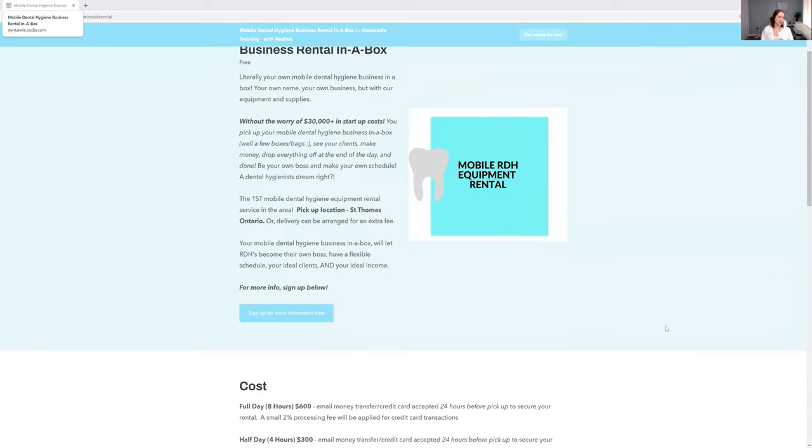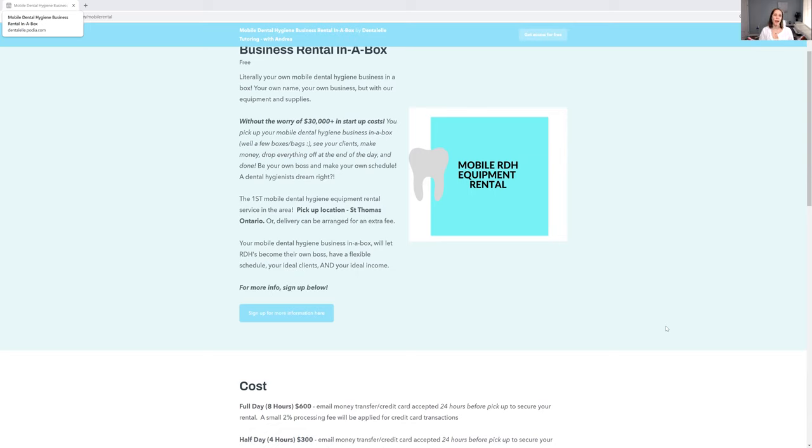Again, the details haven't been worked out completely yet. But this way you can learn about how you can rent your own mobile dental hygiene equipment, materials, everything from me, and have your own business whenever you want it.